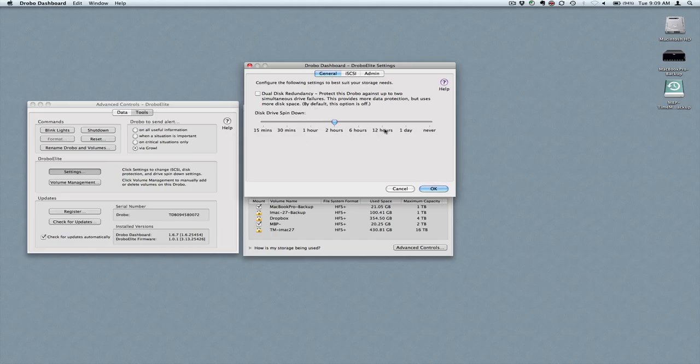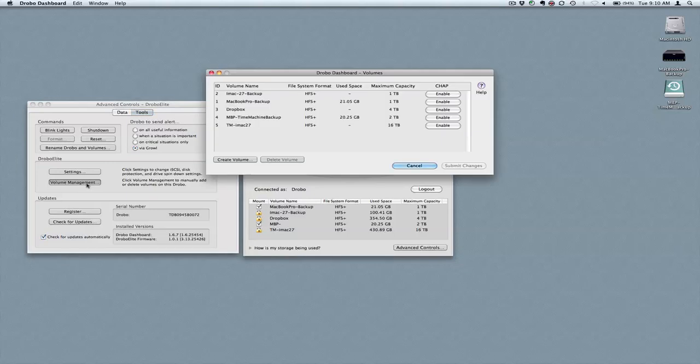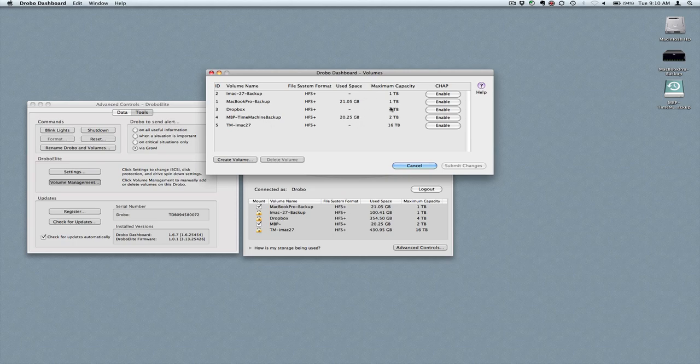And so far, at least in our initial testing, that's worked just fine. So you can set those different things there. Again, very straightforward to set up. Integrated volumes also equally simple. Click on volume management. It'll list all the enabled volumes right now, what the use base is, what their maximum capacity.